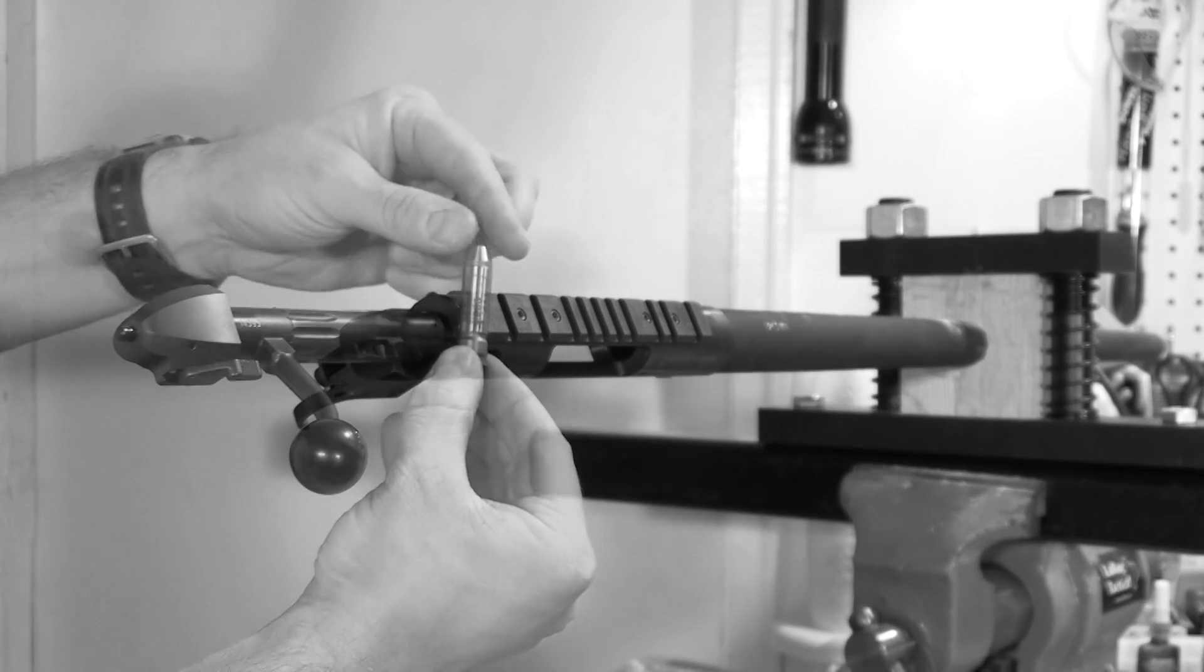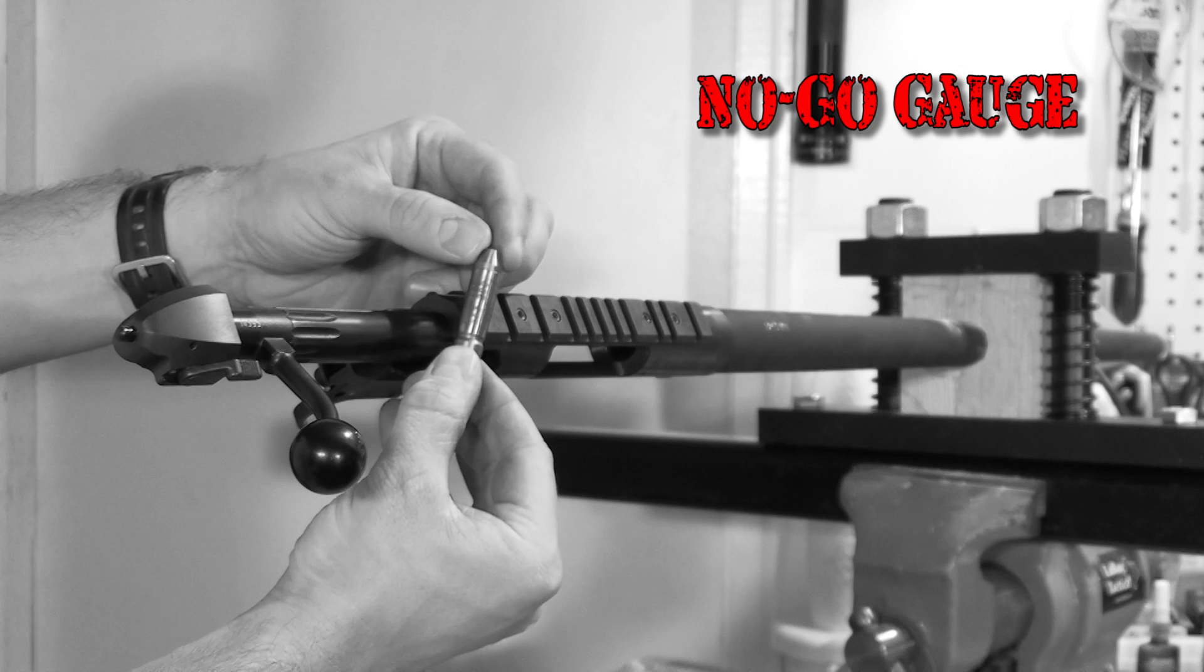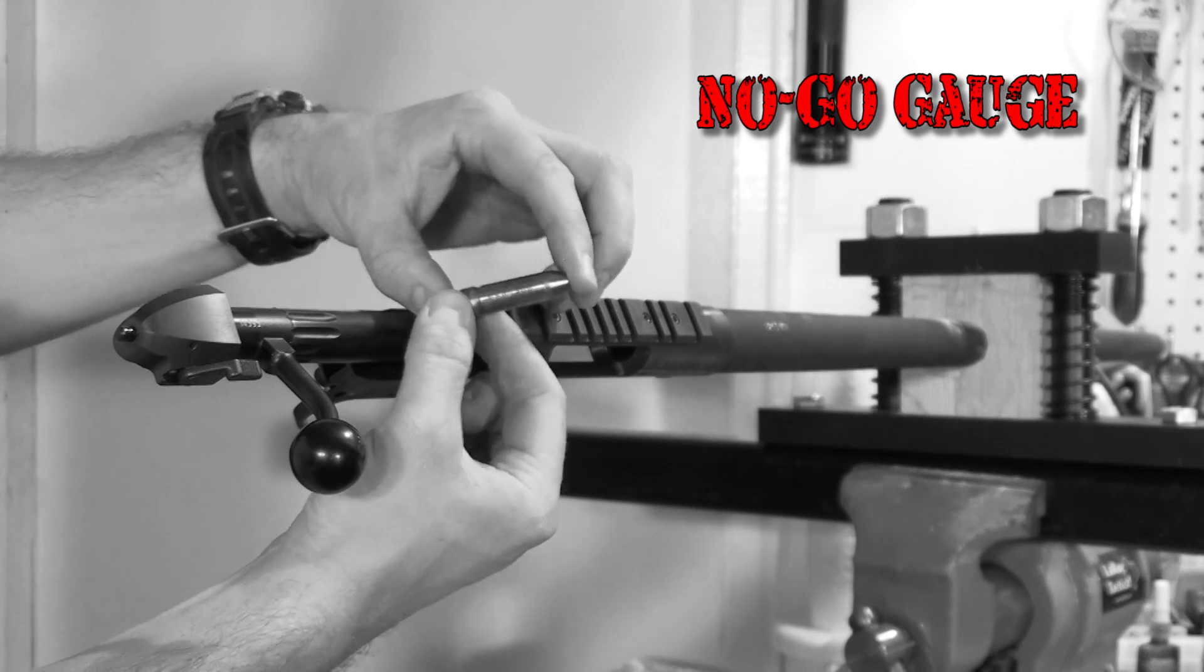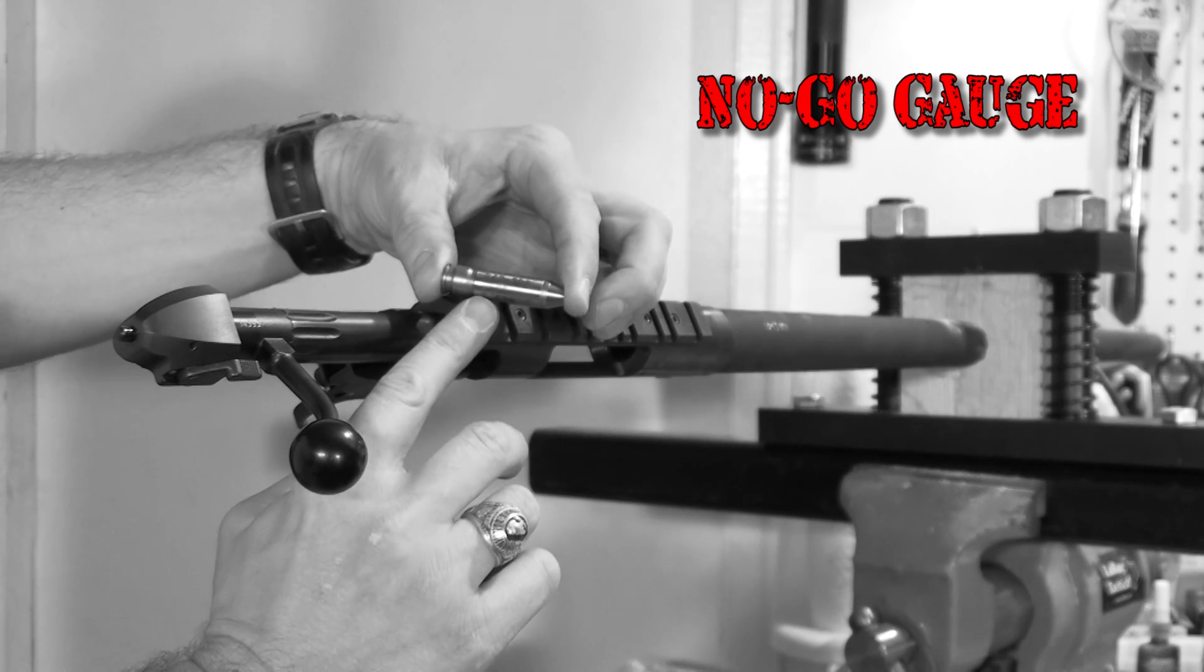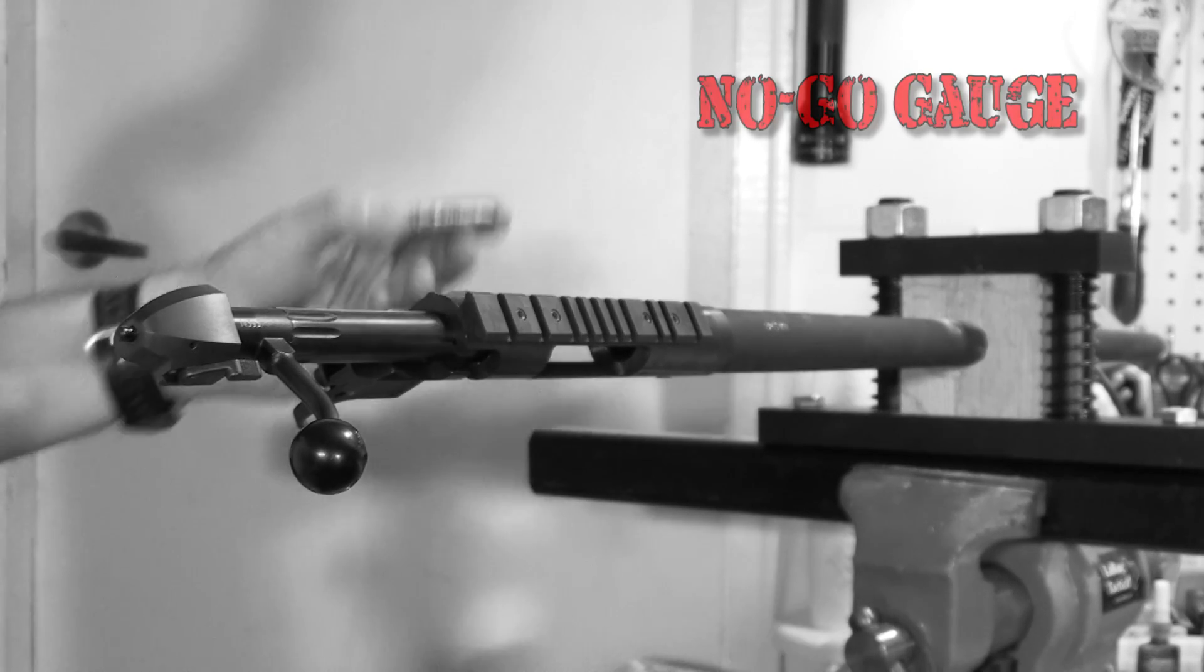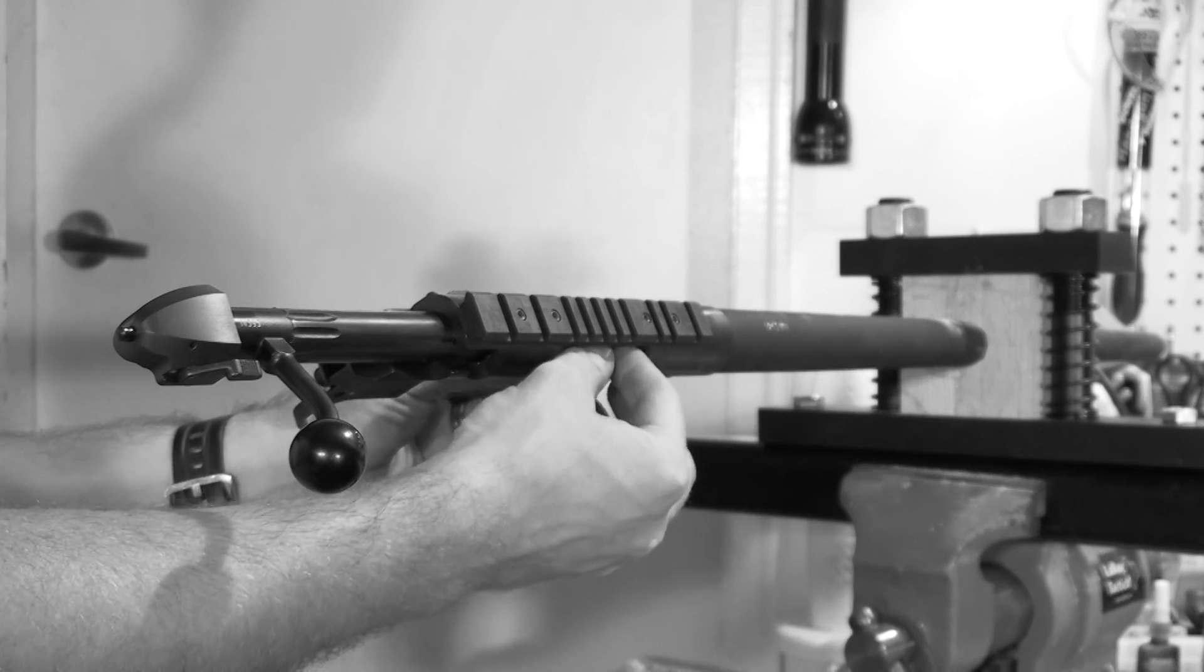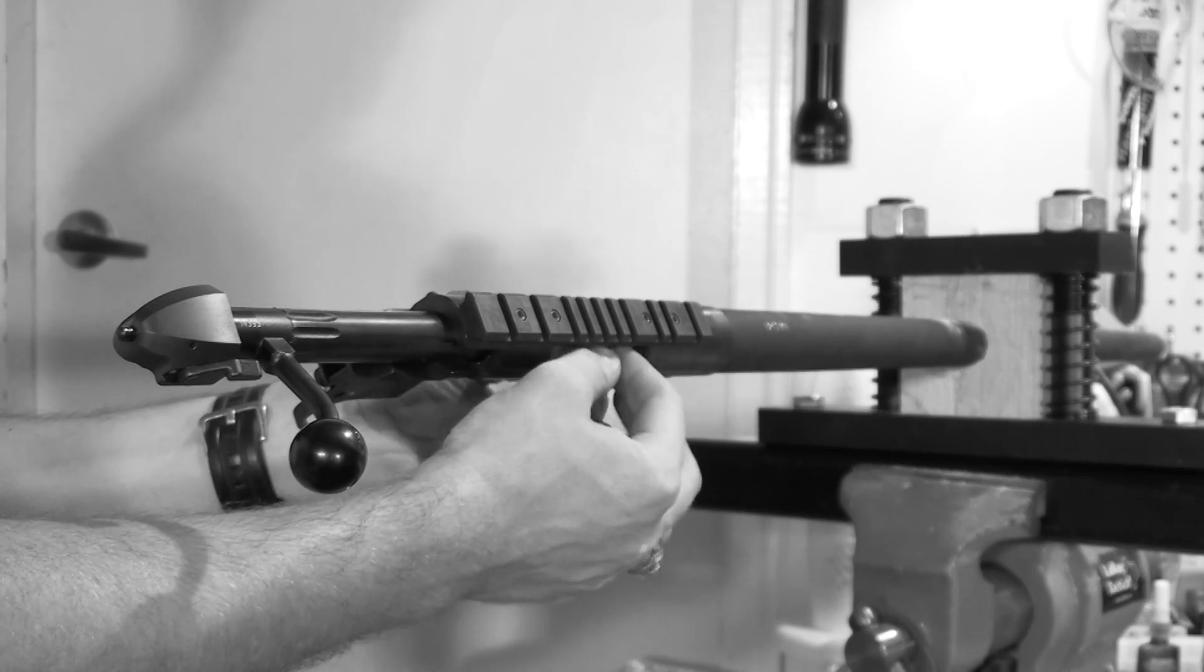Then remove your barrel wrench and install your bolt. We're going to check the head space with a no-go gauge. The bolt should not lock down on the no-go gauge.